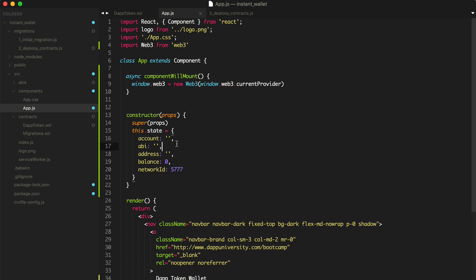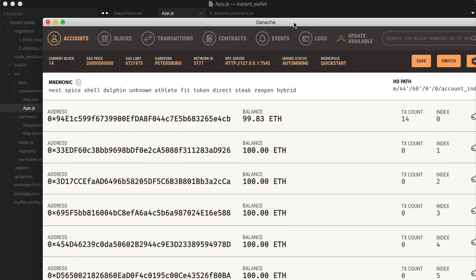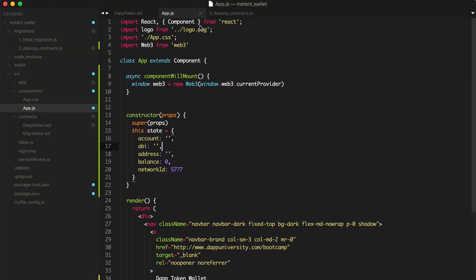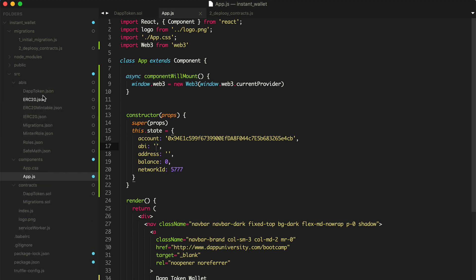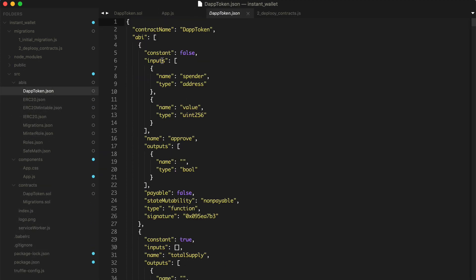And we'll say account equals blank. We'll fill that in a second. The ABI, we'll fill that in as well. And then also the address for the token, balance, and the network ID. So now let's fill some of these values in. Let's get the account from Ganache first. This is going to be the account that we're connected to the blockchain with. I'll copy this. Put it in here. We've got the ABI for the smart contract. So go to ABI's. We'll go to DAP token.